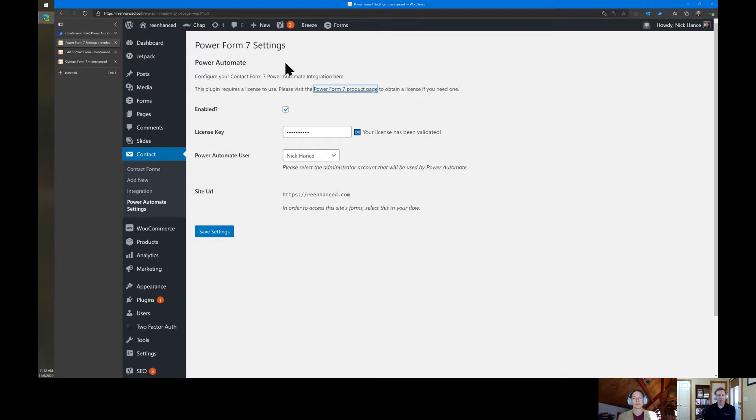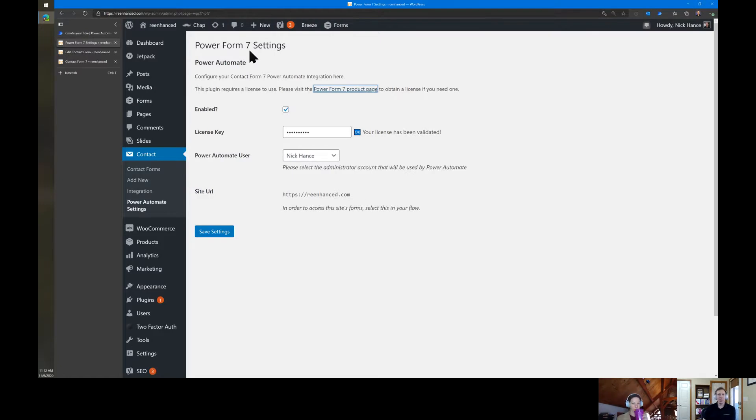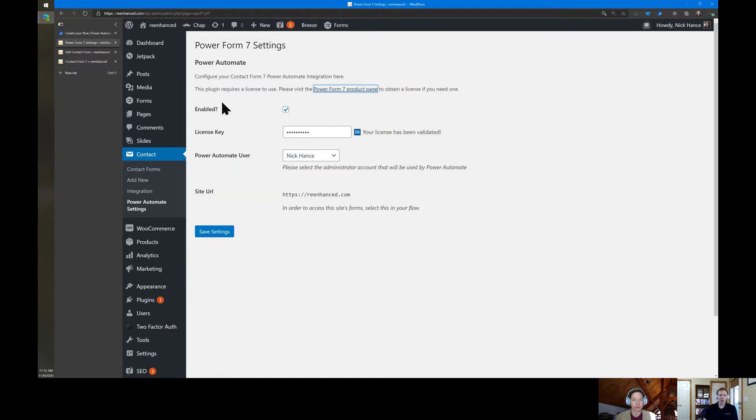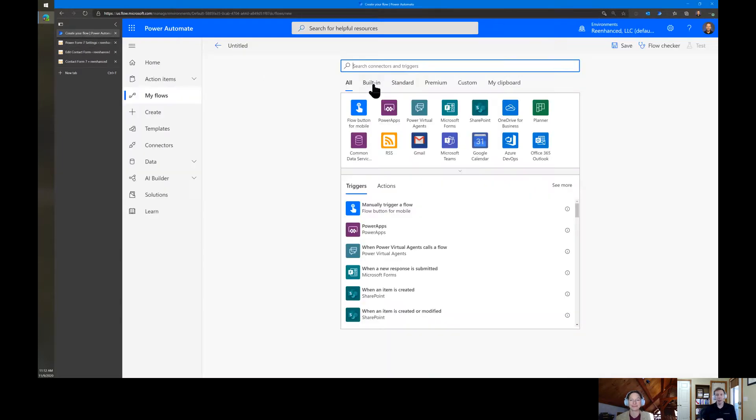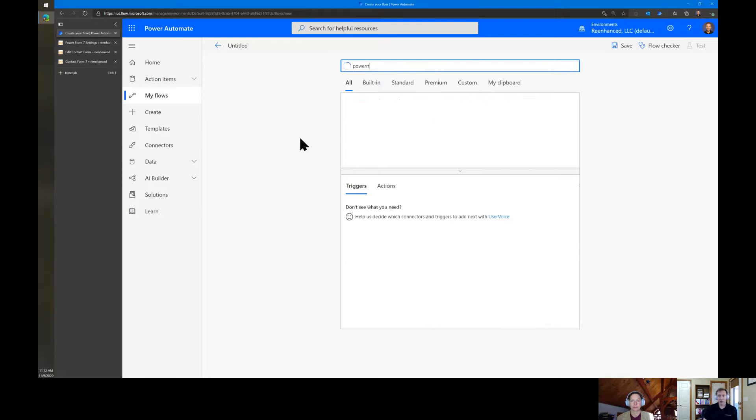So this is just a quick overview of how it works. You'll select the account that's going to be used for it. This is a WordPress user that Power Form 7 is going to use the site as. It just needs to be able to read the Contact Form 7 forms. So if you create a new user, you'll need to pick that user here that has access to Contact Form 7. So with all of that out of the way, let's get right into a demo. This is a new flow page.